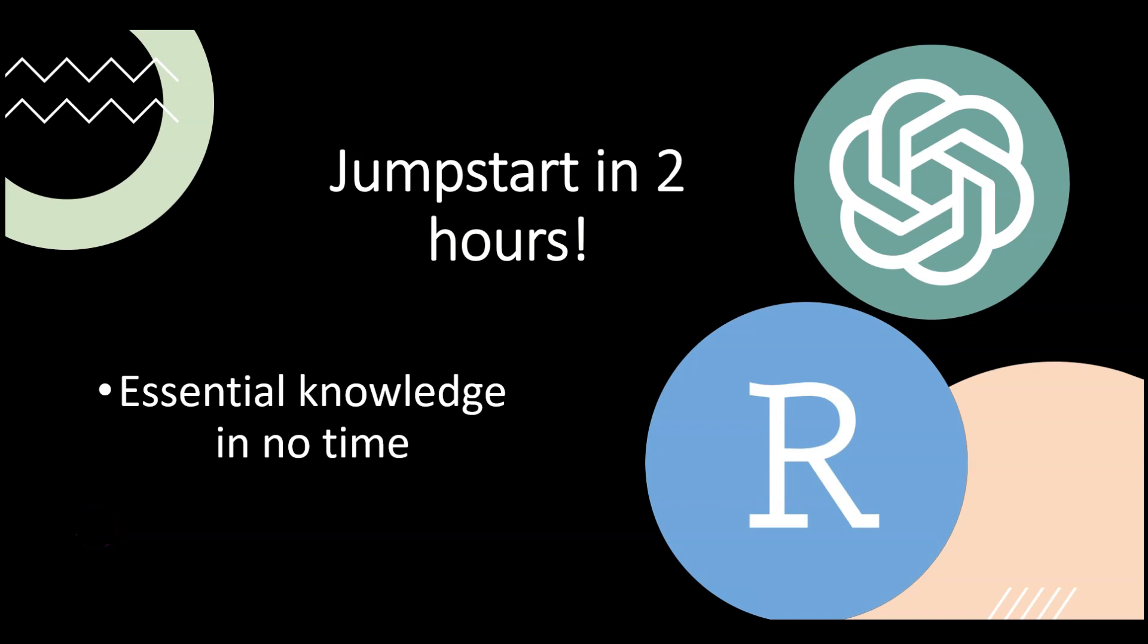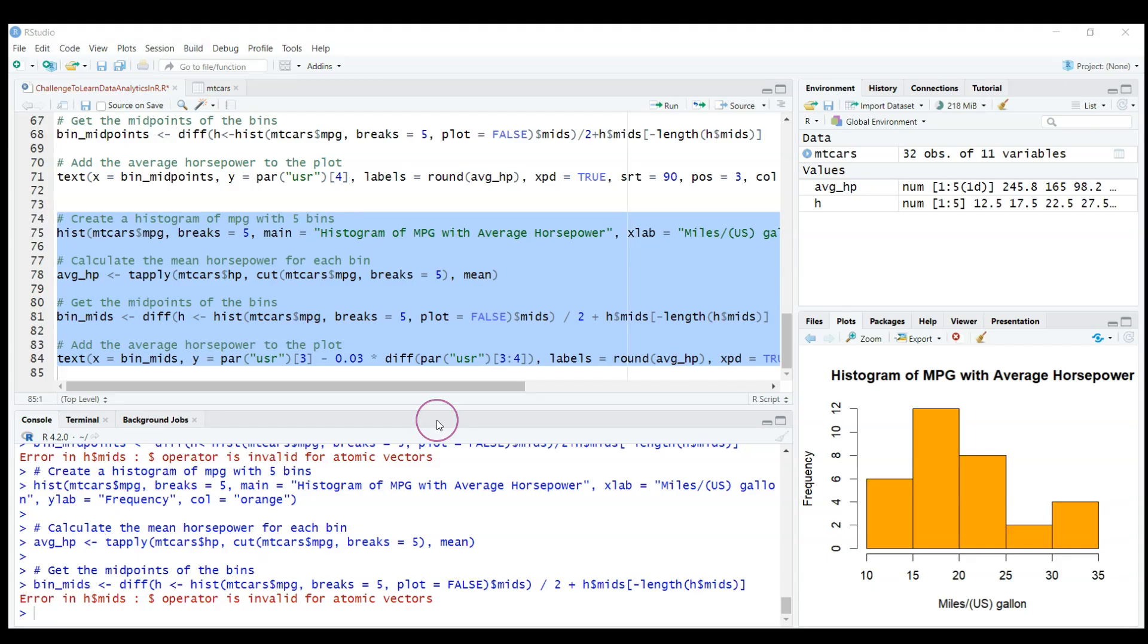In this challenge I want to learn basics of data analytics in R Studio using just ChatGPT and no other resources. Let's see if we succeed. It's day four of the challenge to learn data analytics in R with just the help of ChatGPT, and it worked very smoothly, almost perfect so far.